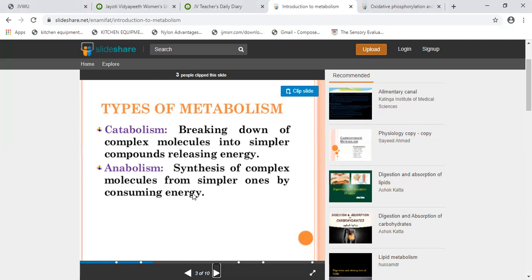For example, glycogen conversion to glucose is catabolism — a large compound broken into a simpler one. In anabolism, it is the synthesis of complex molecules from simpler ones by consuming energy. In this case, ATP is consumed and complex molecules are synthesized — small, simple molecules form a larger complex molecule. It is just the opposite of catabolism.